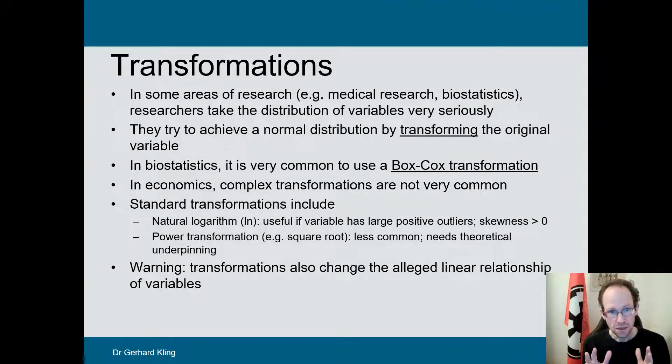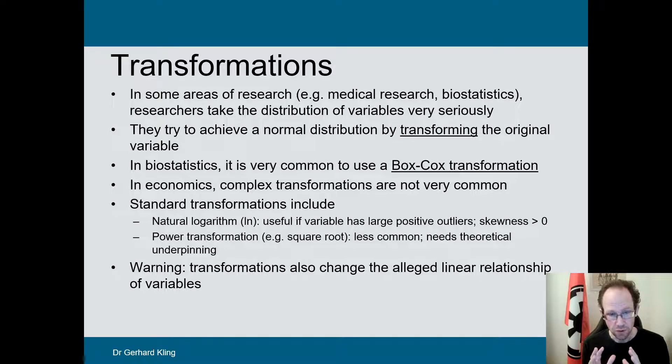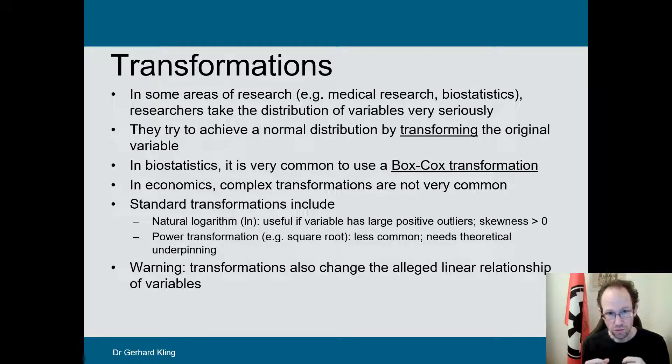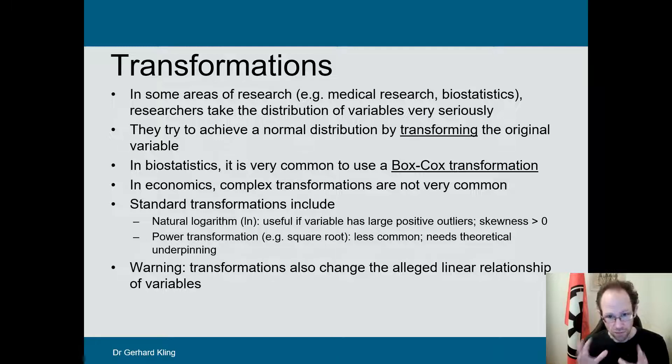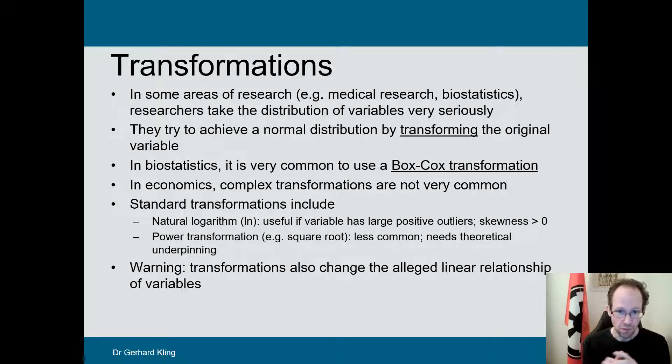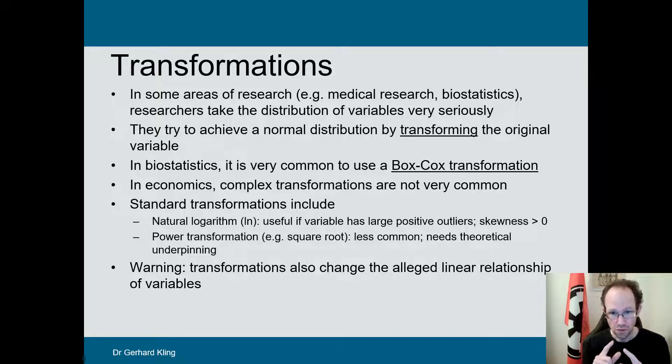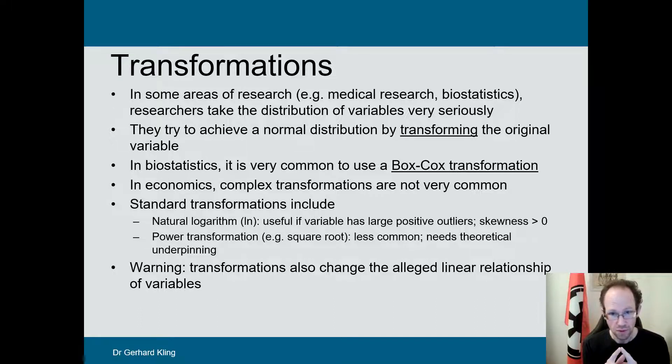Welcome back. I want to take a few minutes to talk about transformations. Transformations of variables are very common. However, there are some important issues you have to be aware of.